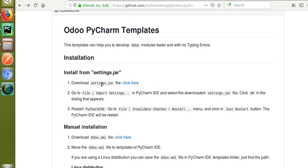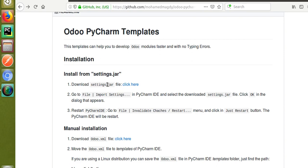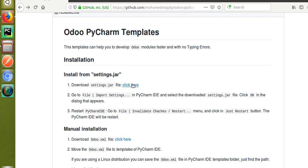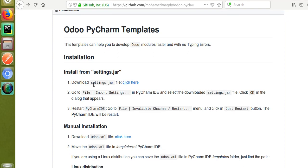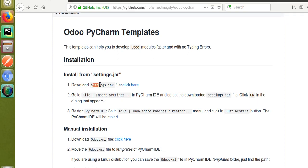First we will go to the installation procedure. First of all, you have to download the settings dot jar file. I will add the link in the video description — you can just click the download button there and download the settings dot jar file. I have already downloaded it to my downloads folder.